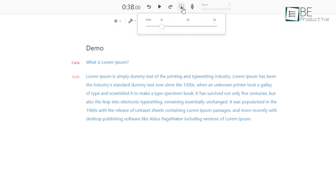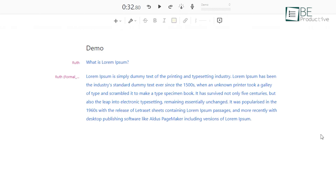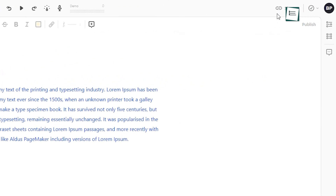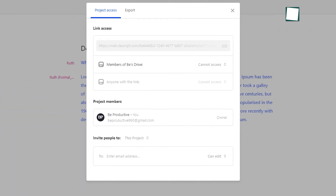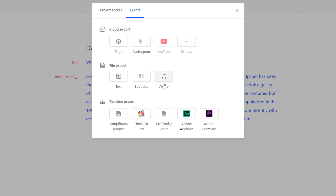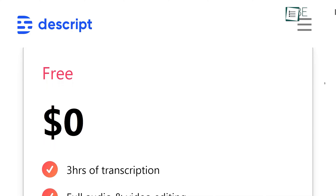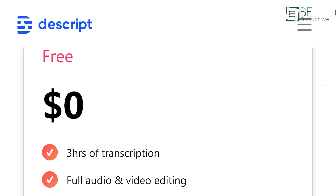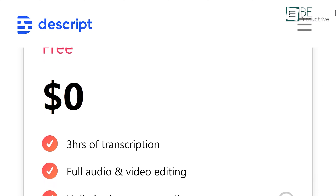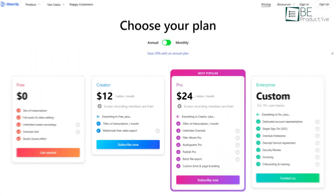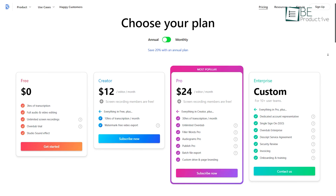You can also set the playback speed depending on your need. Lastly, to save it on your computer, go to the share icon, select 'Export', and then 'Audio'. The only downside of this software is that the free version allows only 3 hours per transcription. For additional hours, you have to choose a premium plan. So, if you want something entirely free, check out the other method.